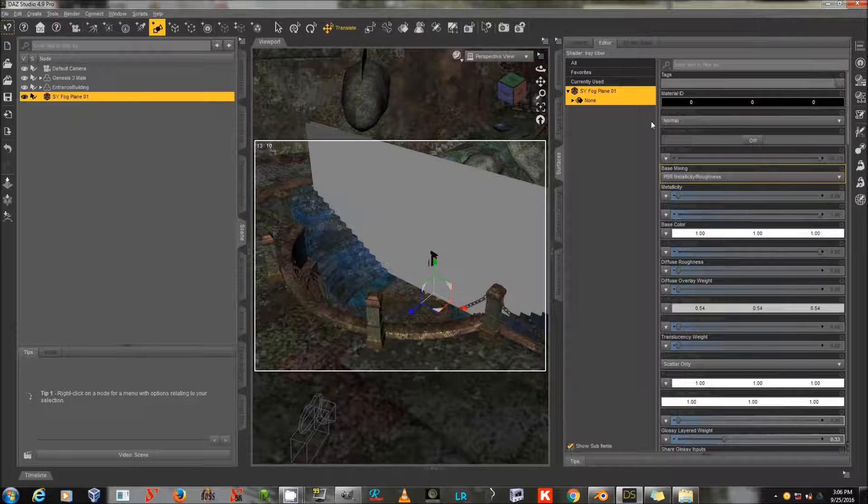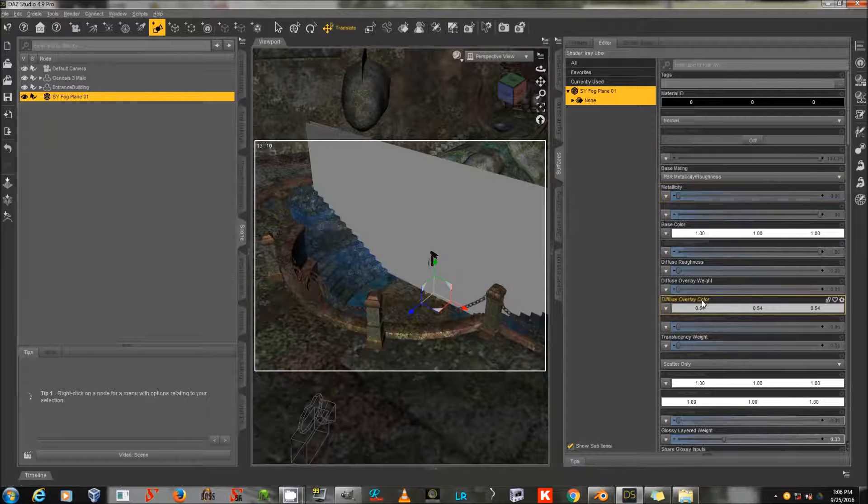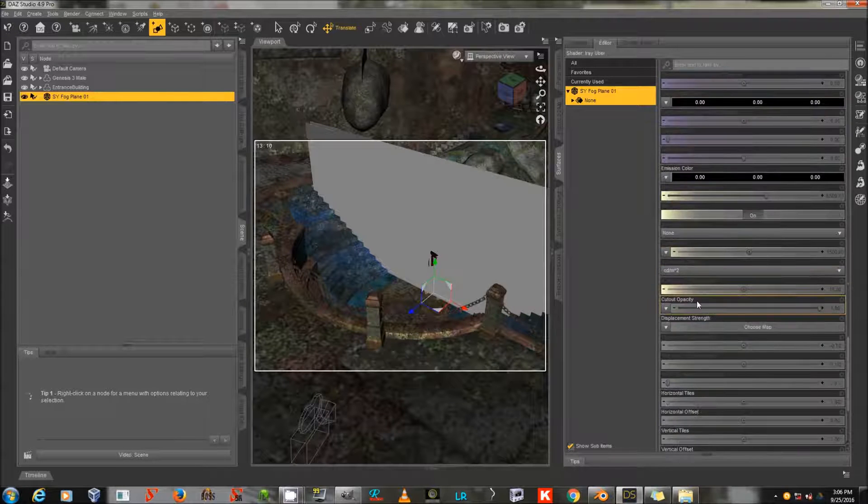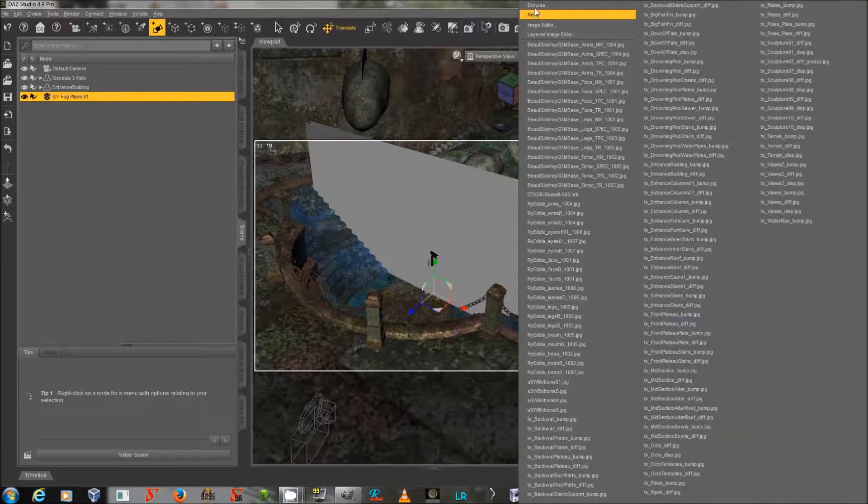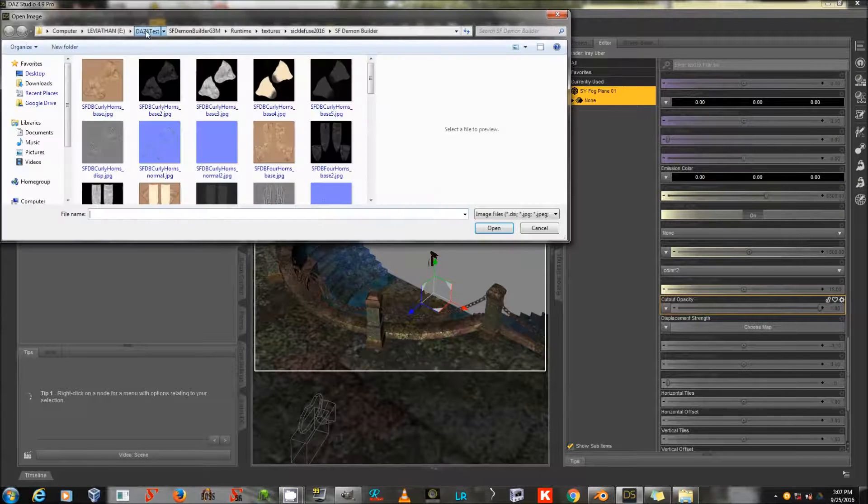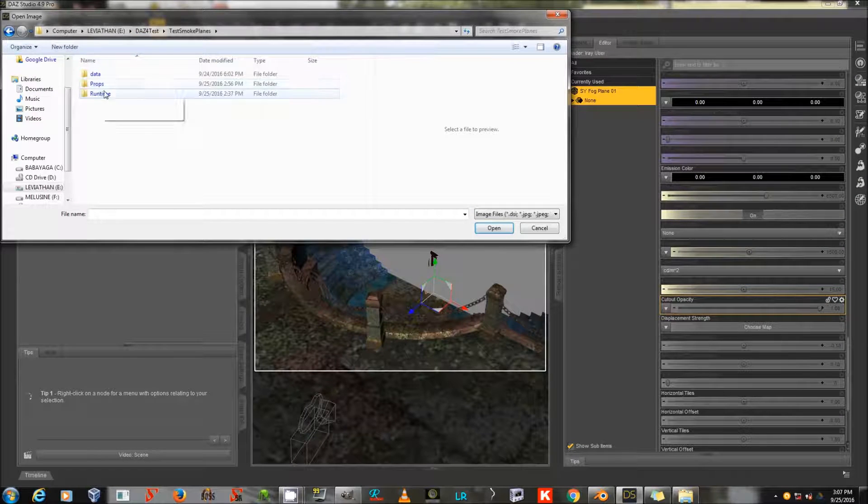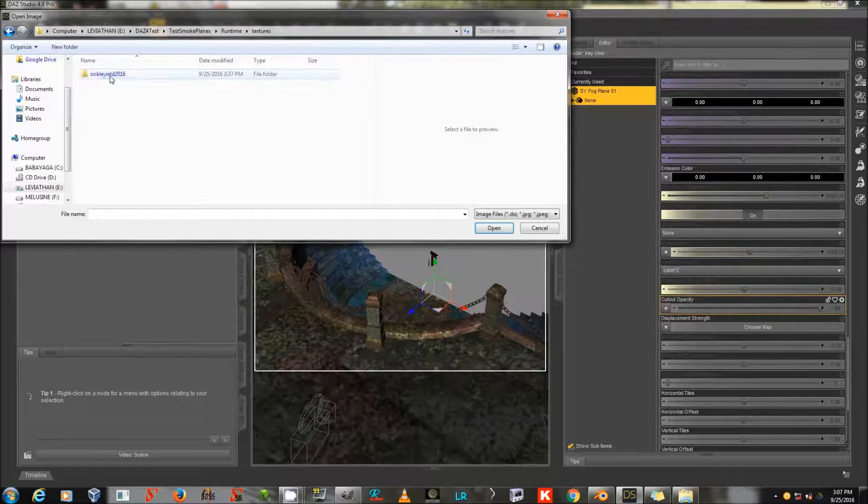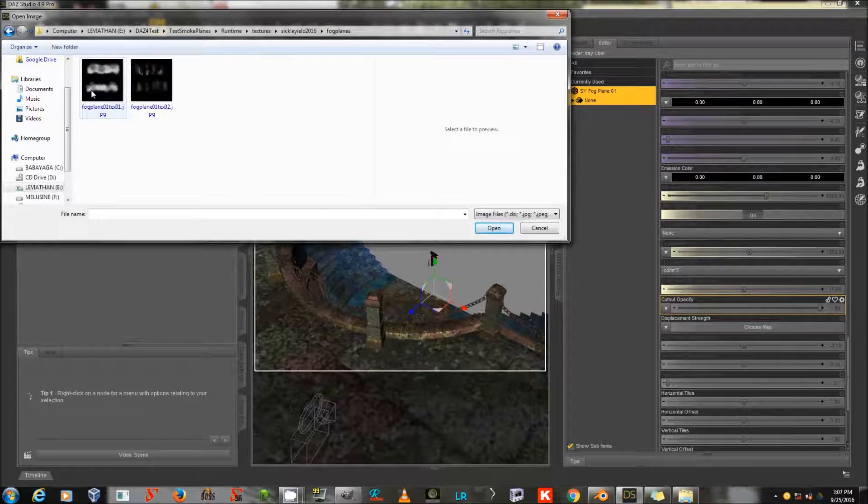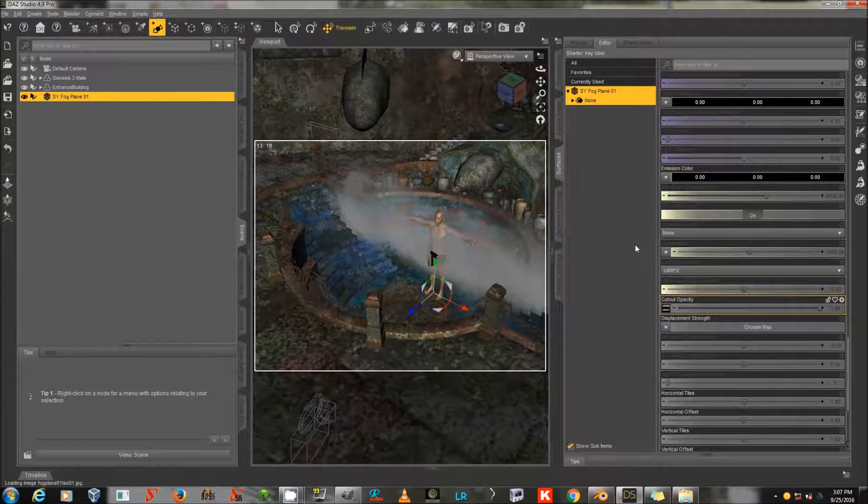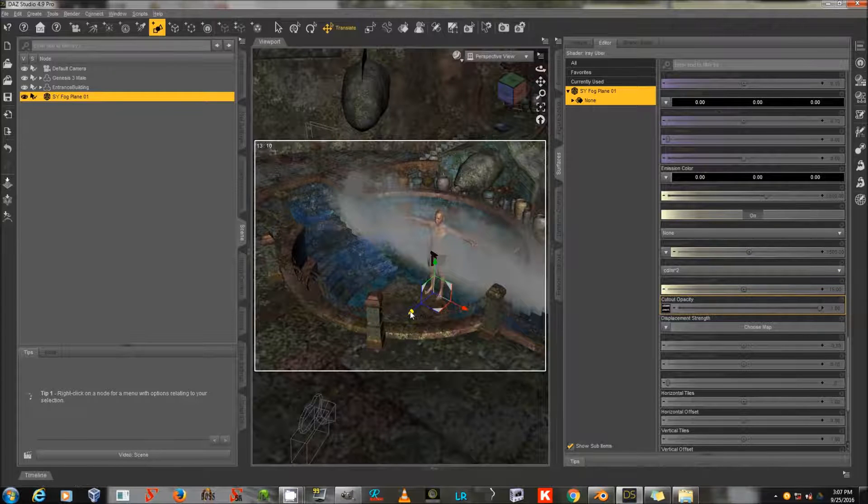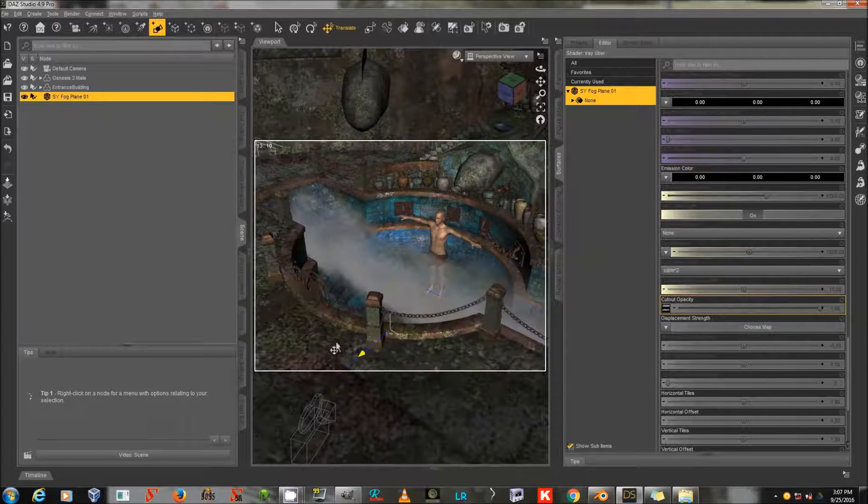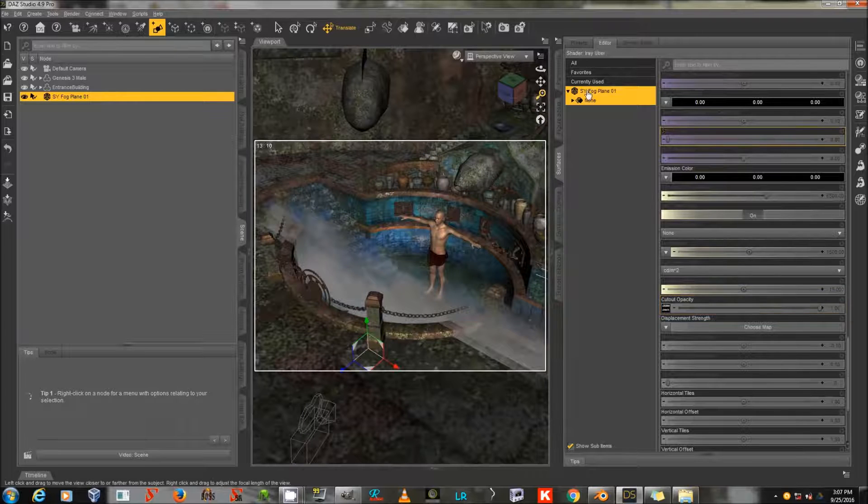And I will go to my Fog Plane in Daz Studio and go to the Cutout Opacity. And I will go and load my Fog Plane texture that I've just created as the Cutout Opacity. Now I've got this layer of Fog. Now this is a vertical layer, so it's more for being seen from the front or side.